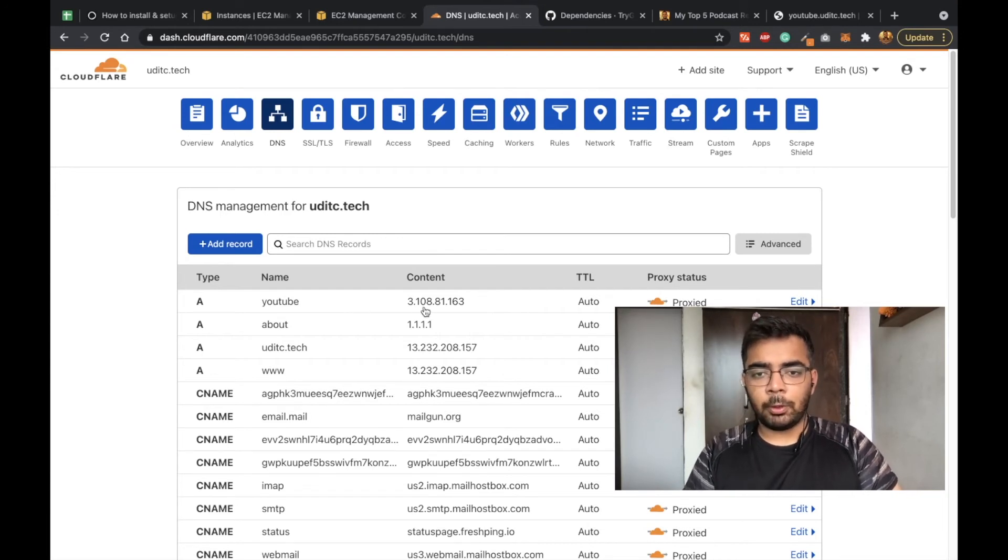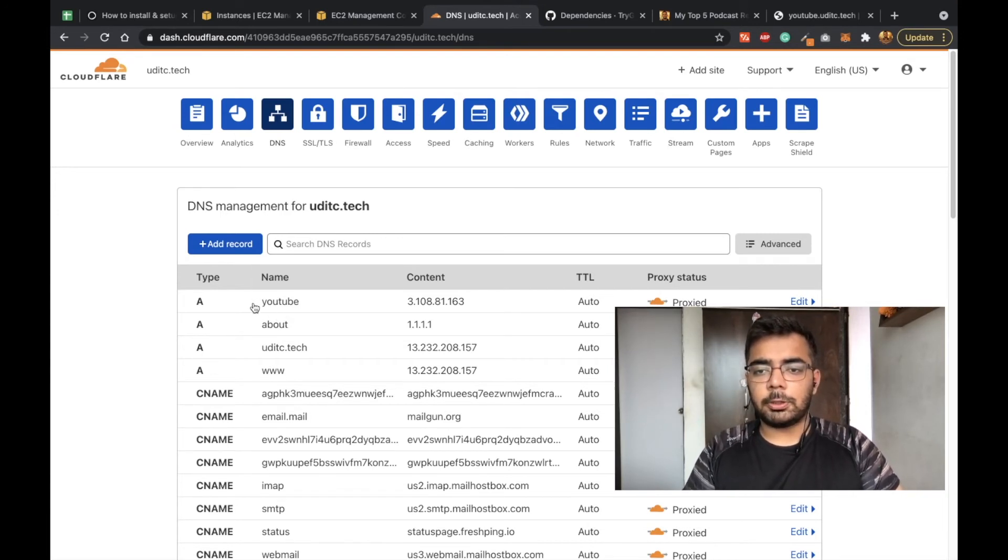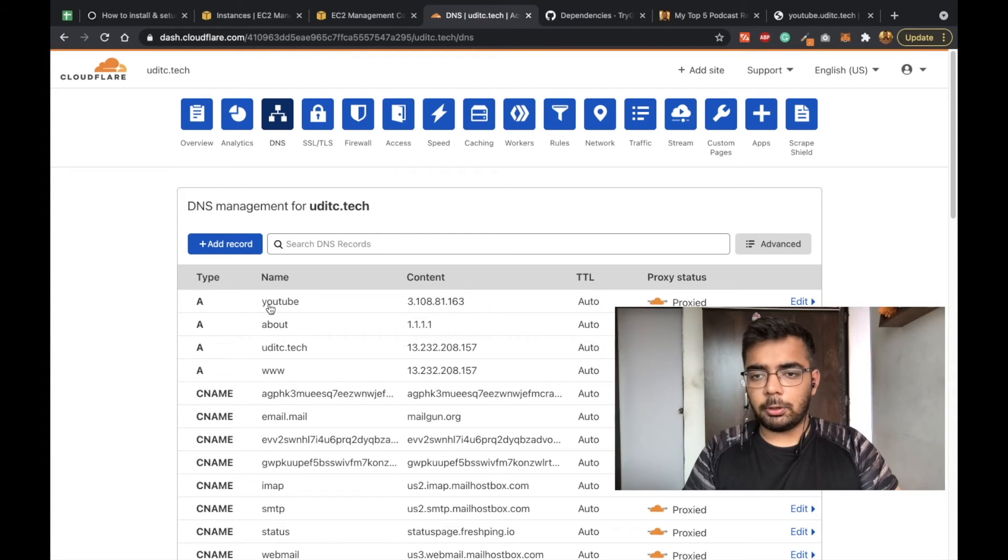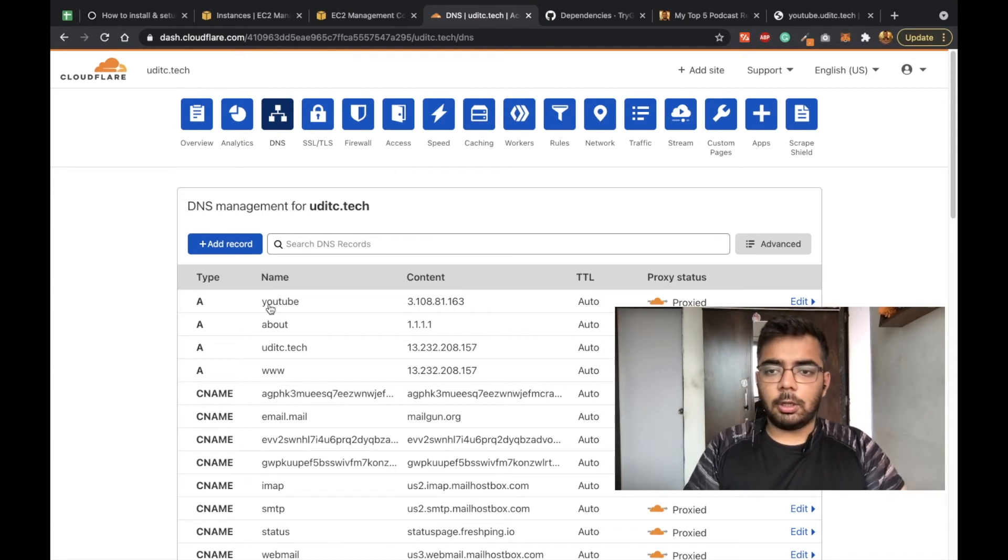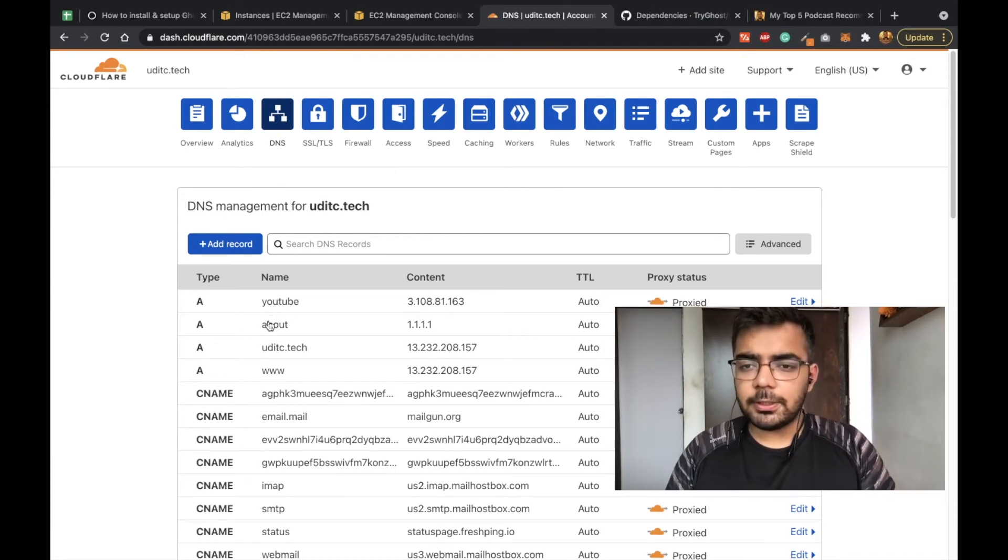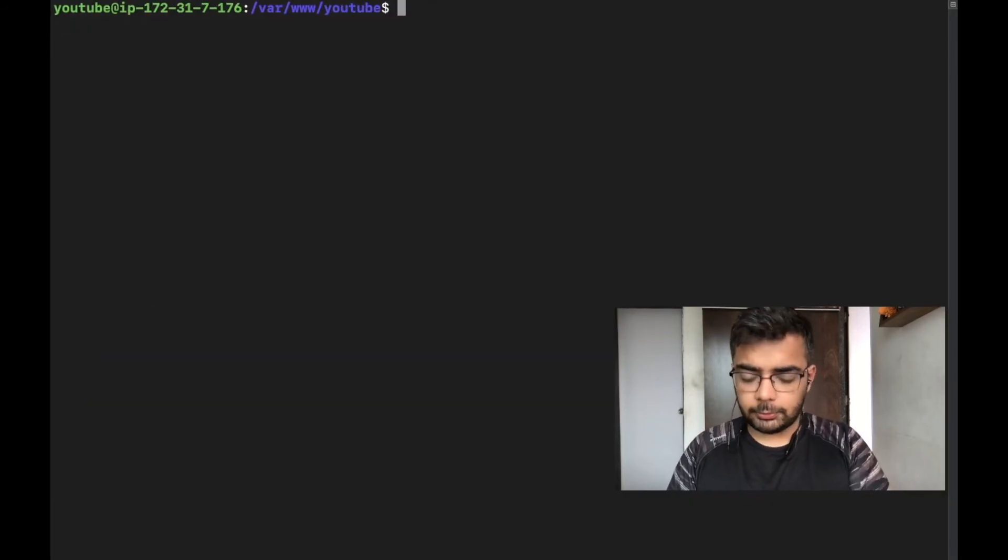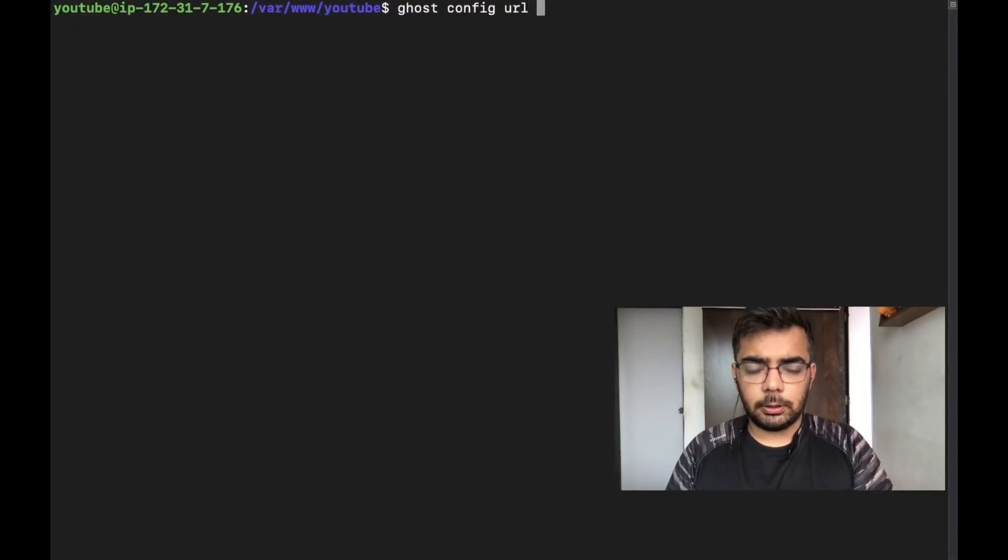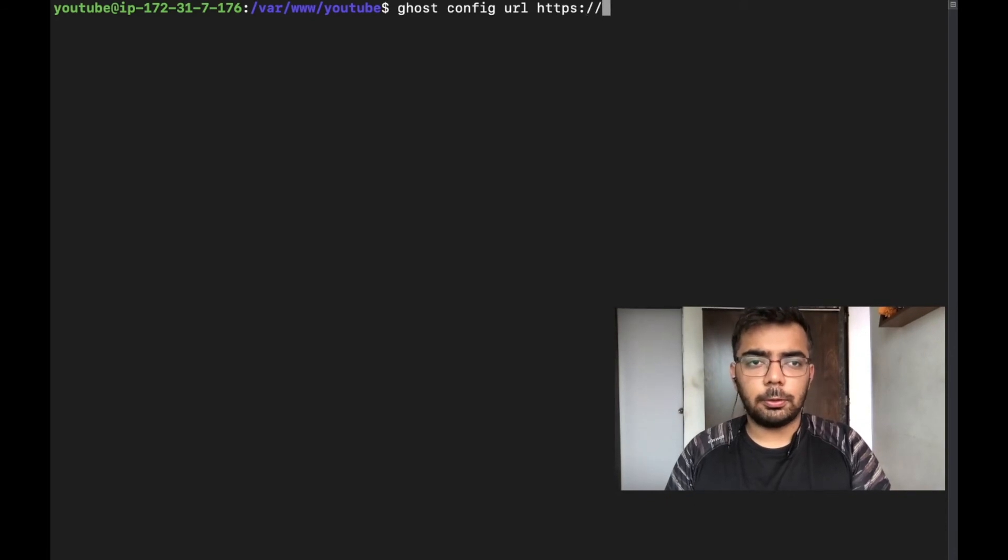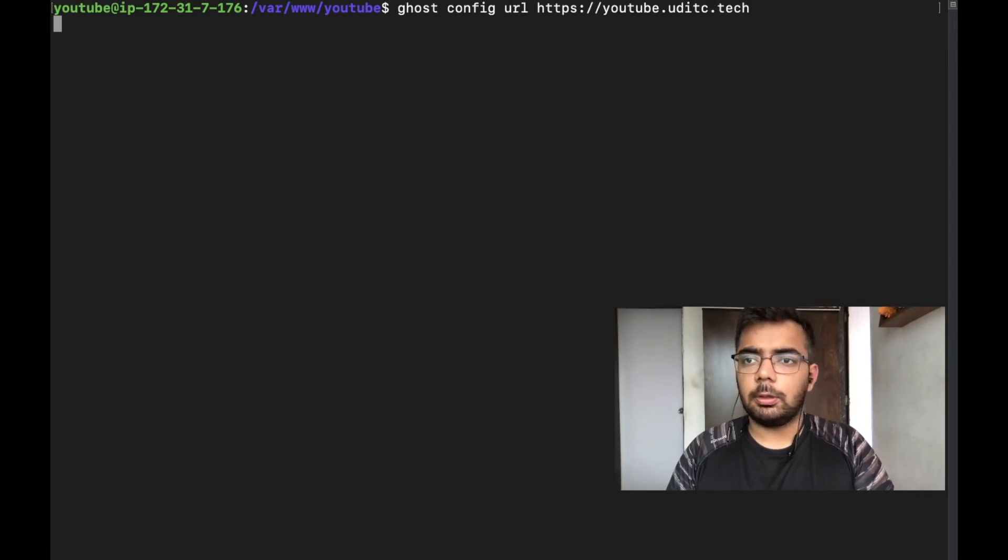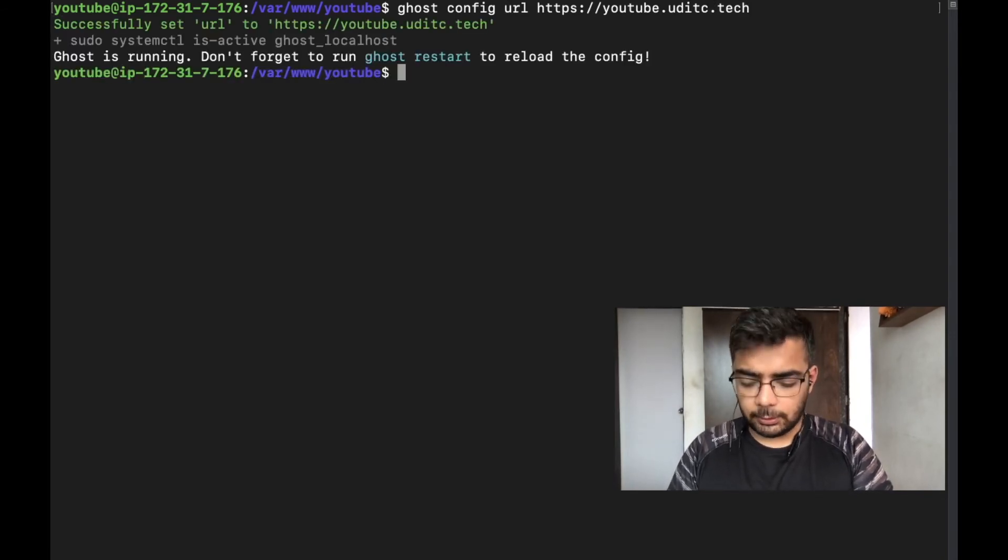Once this is done, we need to now make sure that our domain is correctly set on Ghost server so that it can serve youtube.yourdomain. We need to change this URL in our Ghost settings. Let's go to Ghost config URL and we can pass on the new URL. In my case it's youtube.cs.tech. Now it has changed the URL. Now we need to restart the server.